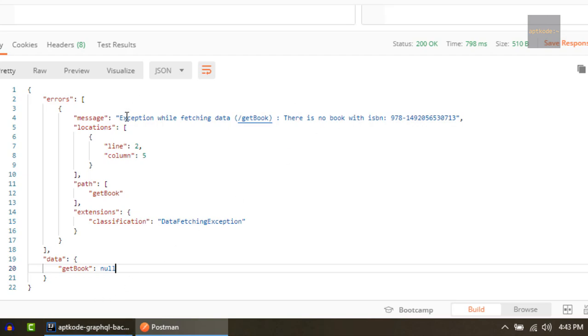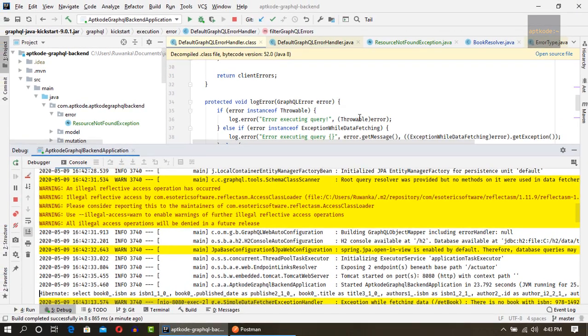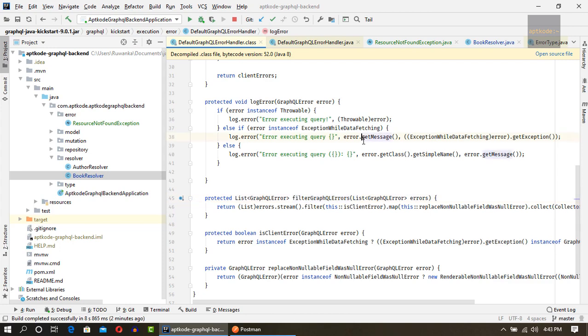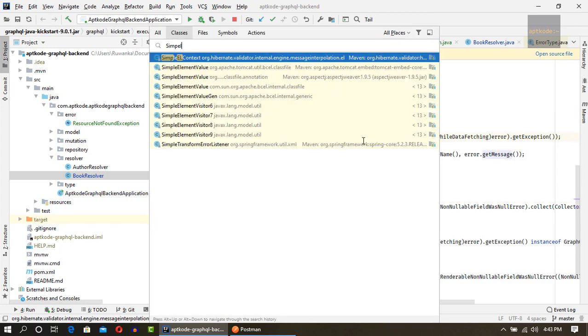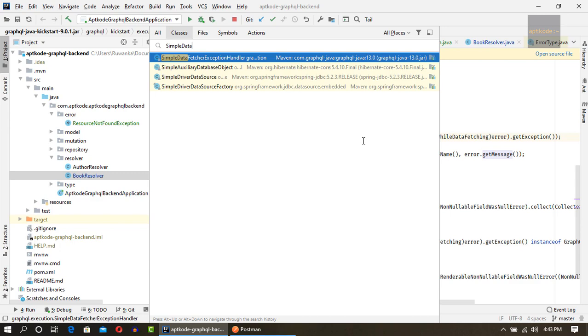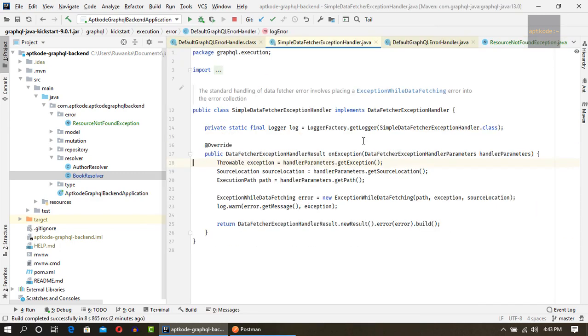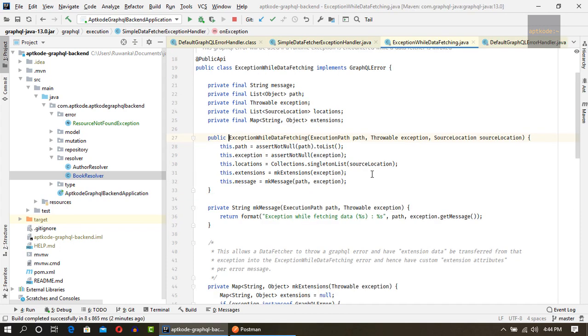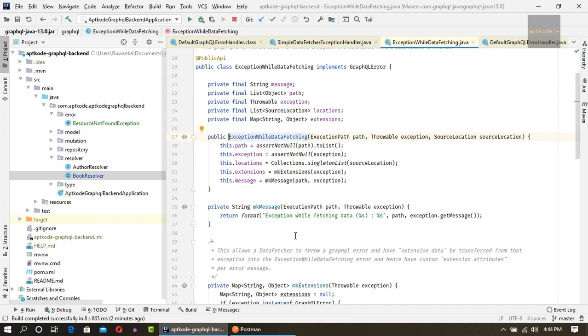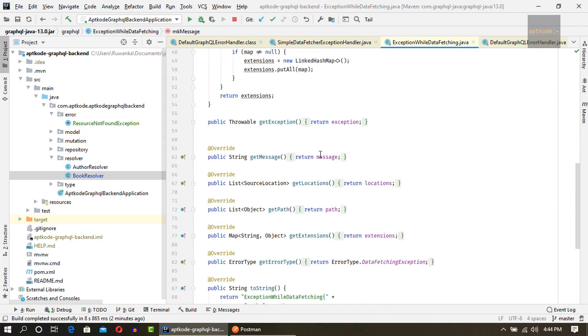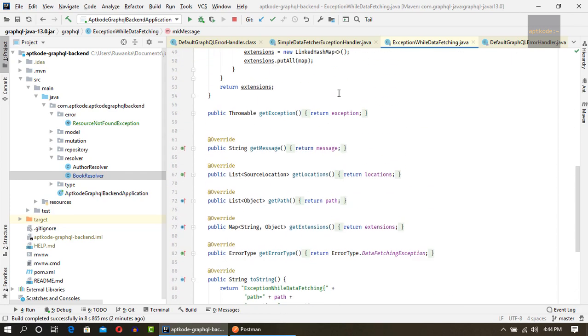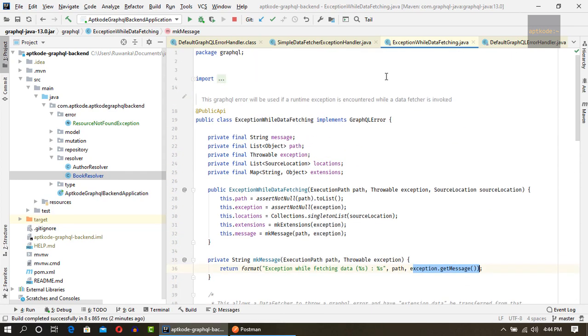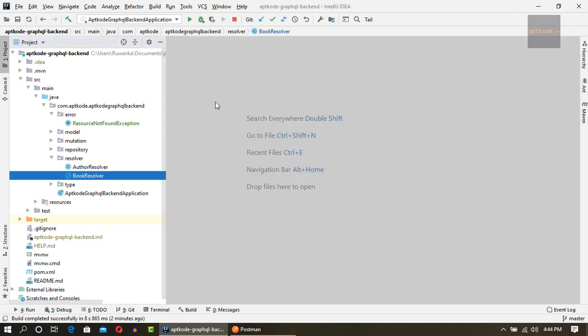This is happening because there's another exception handler class called simple data fetch exception handler. This one is the default exception that got into play and it catches this exception we passed earlier and it formatted this one exception while fetching data like this. Next, we'll remove this one by having a new handler for this one.